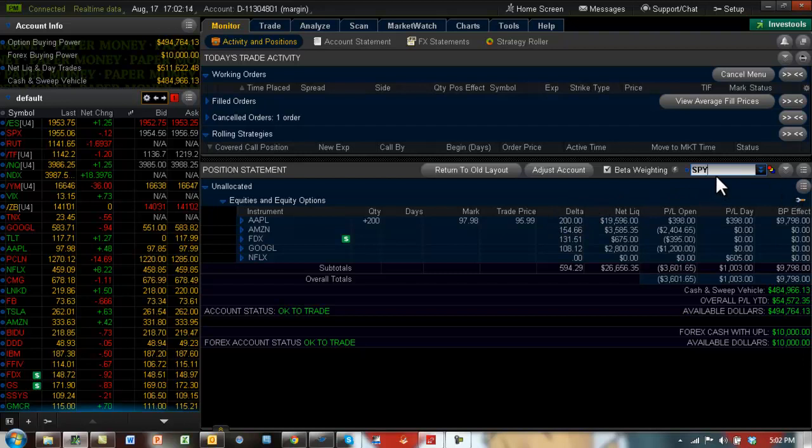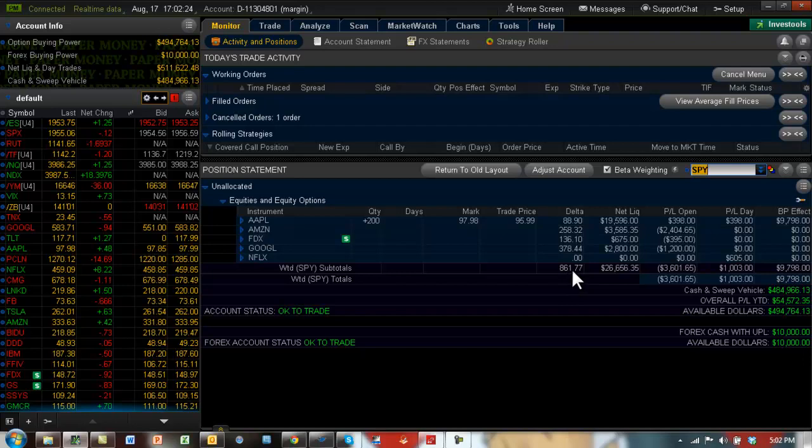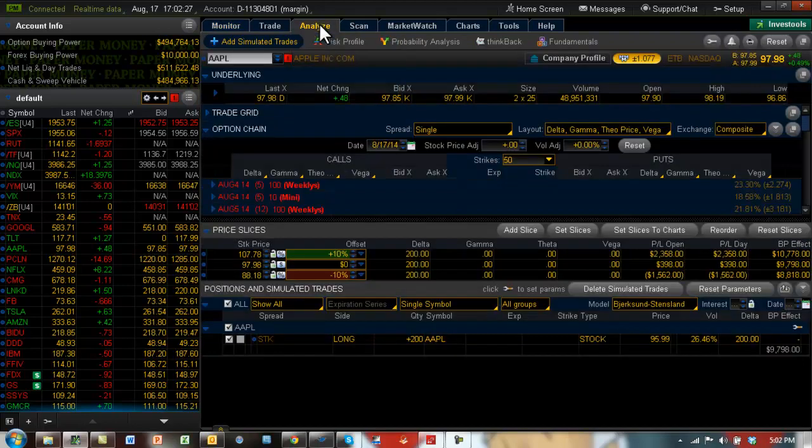The platform obviously calculates all of this for you. But the platform will calculate the beta of each of the stocks in this portfolio, and it will take its beta into account and reduce it to a common spider level delta. So basically, if we do this, if I beta weight it, now you can see in terms of the spider, we would need 861 deltas on the spider.